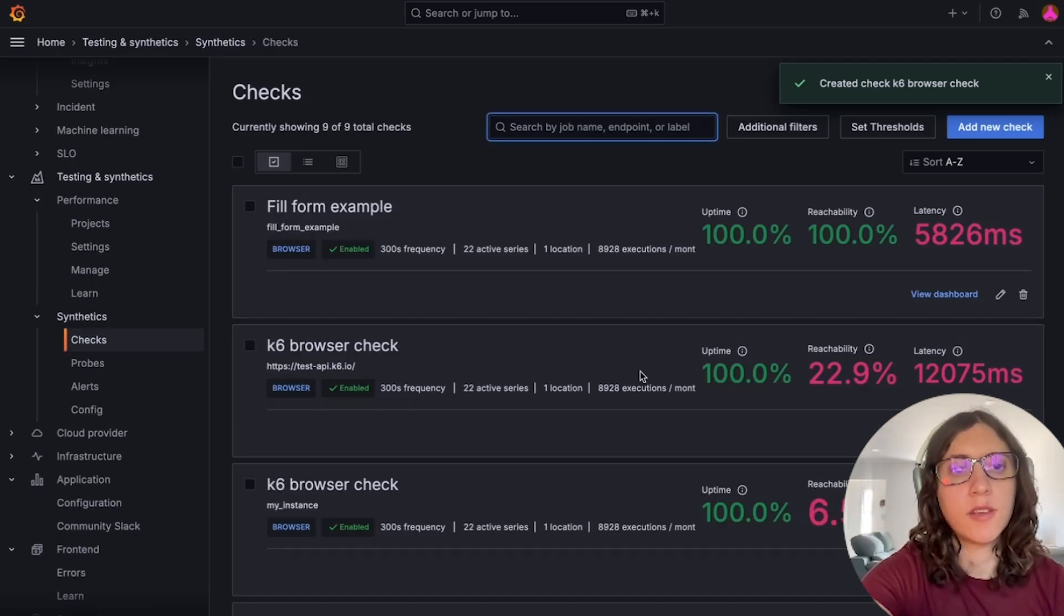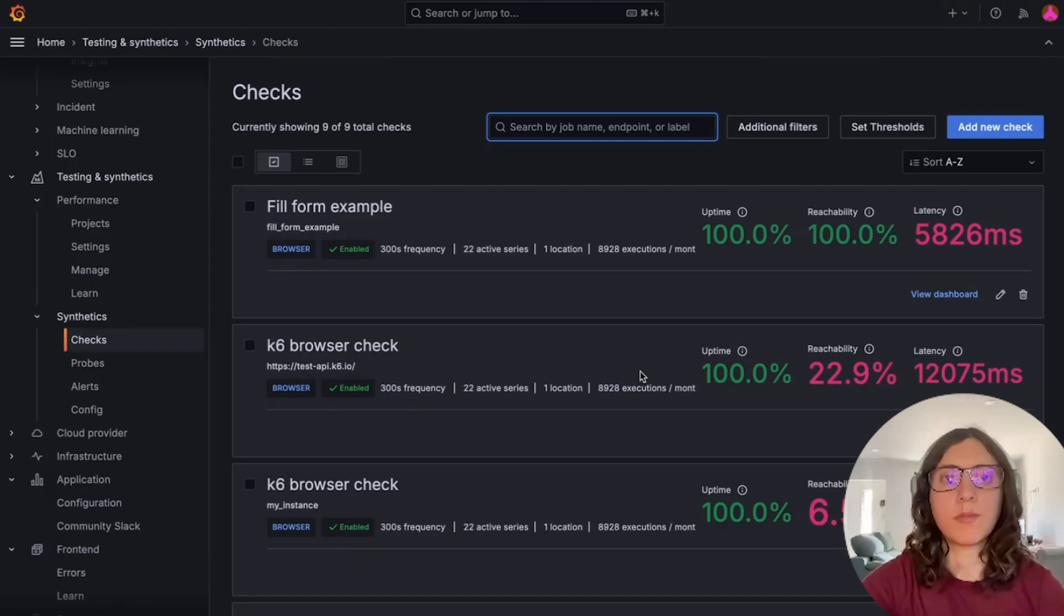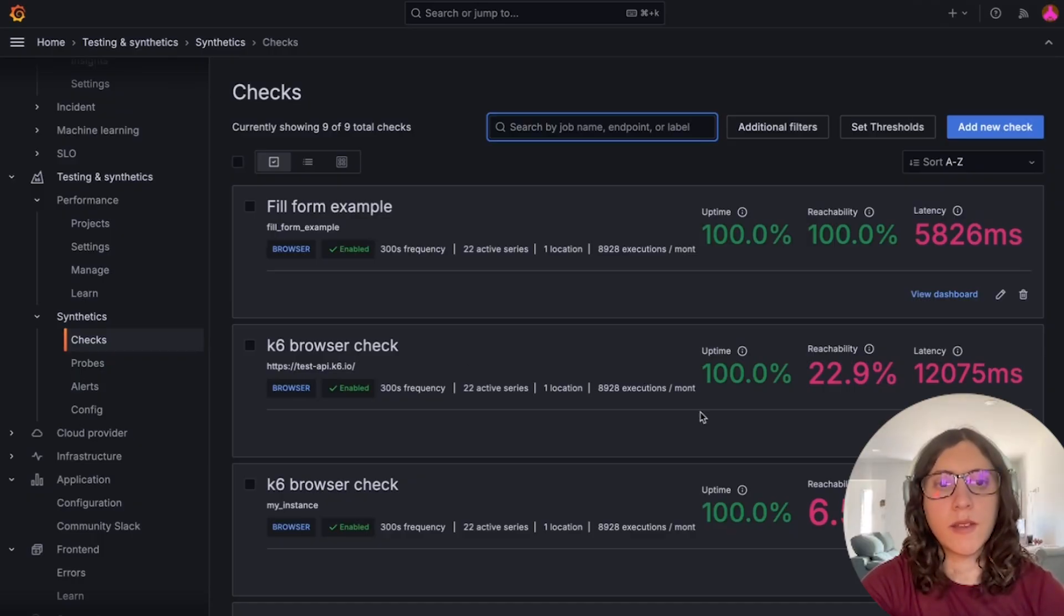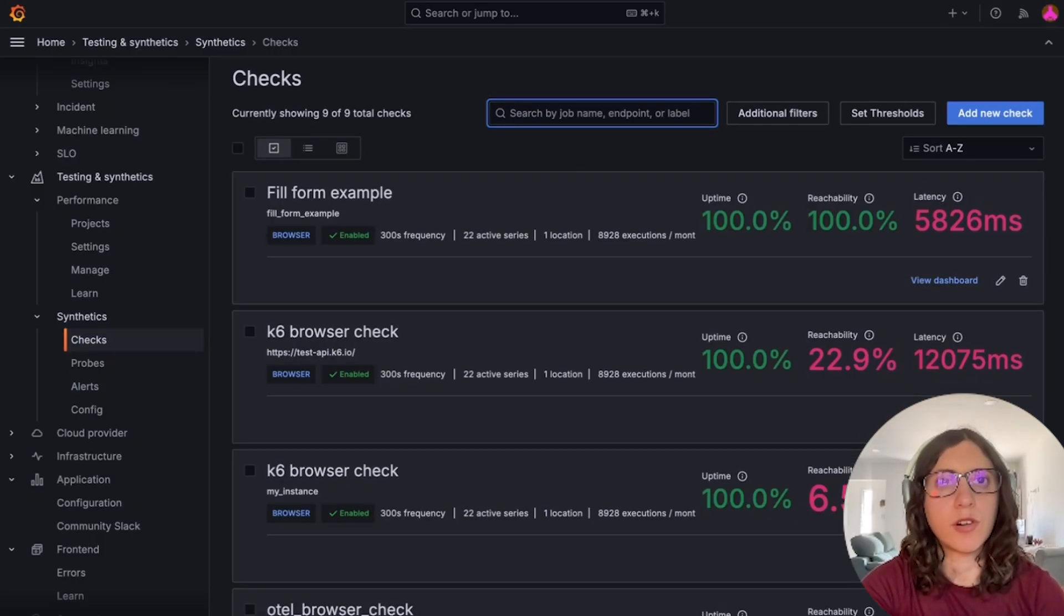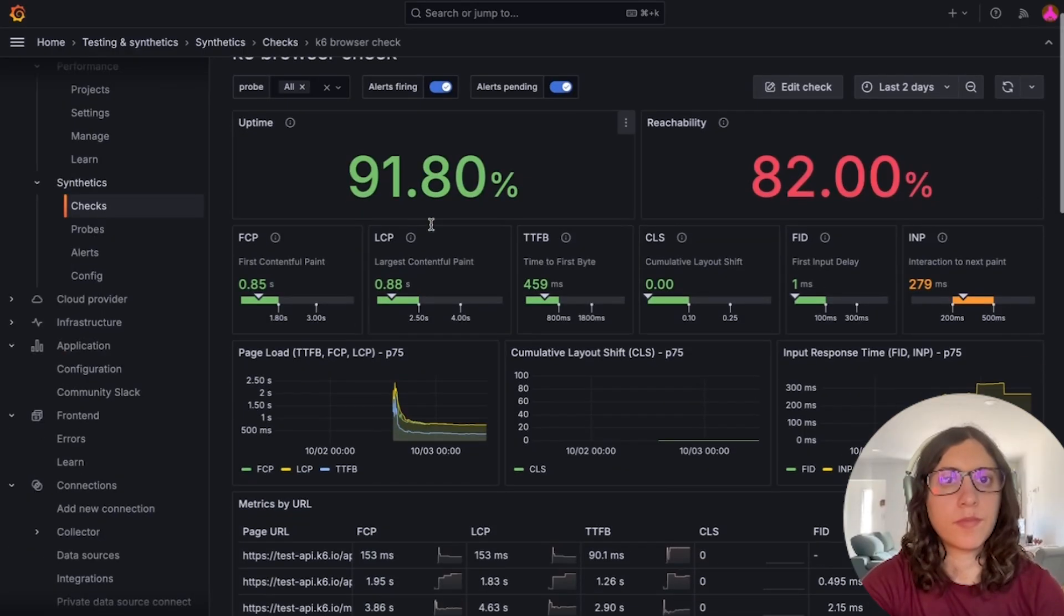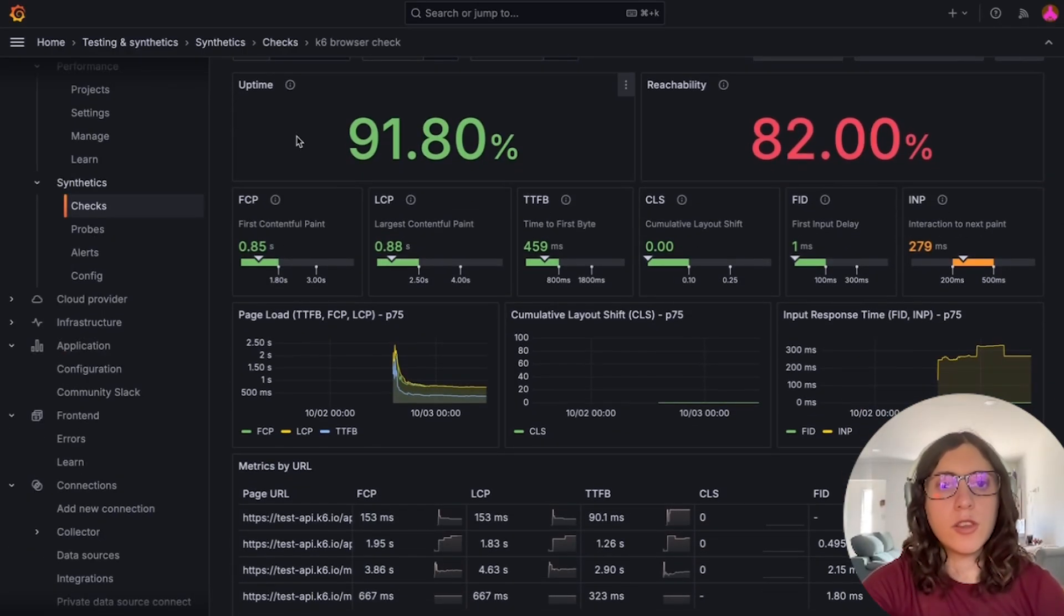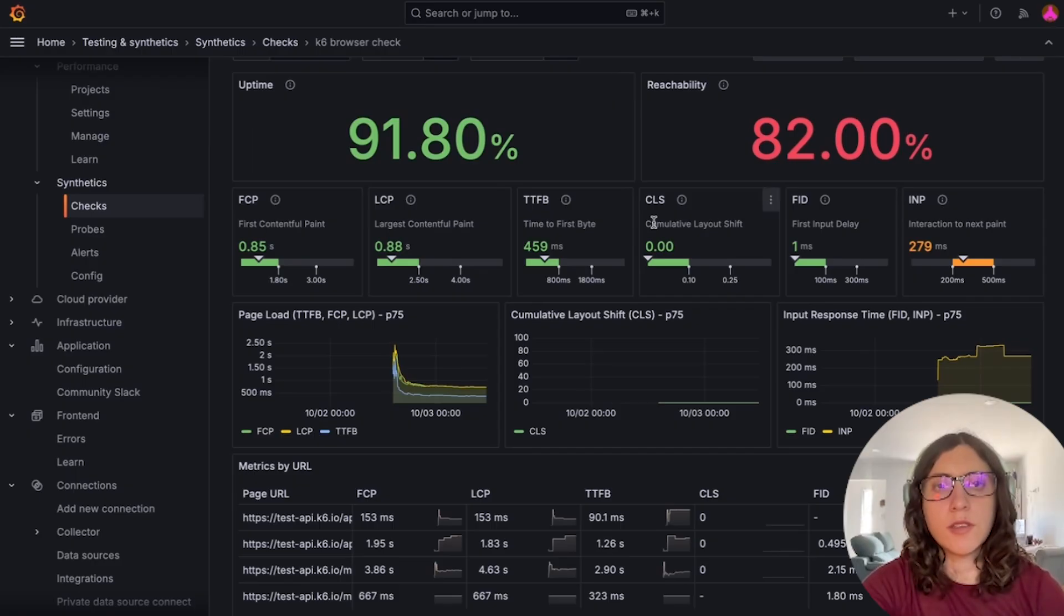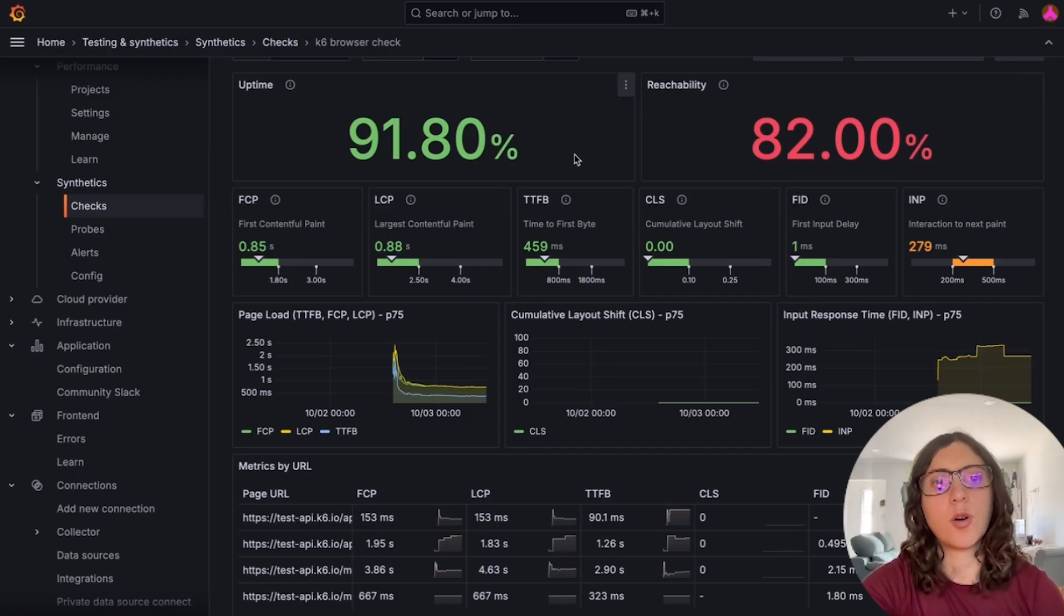And as you can see, setting up the test is pretty straightforward. Now we can analyze the results by taking a look at the dashboard that was generated for us. So in this dashboard, you will find all the metrics you need to assess your application's performance and user experience.